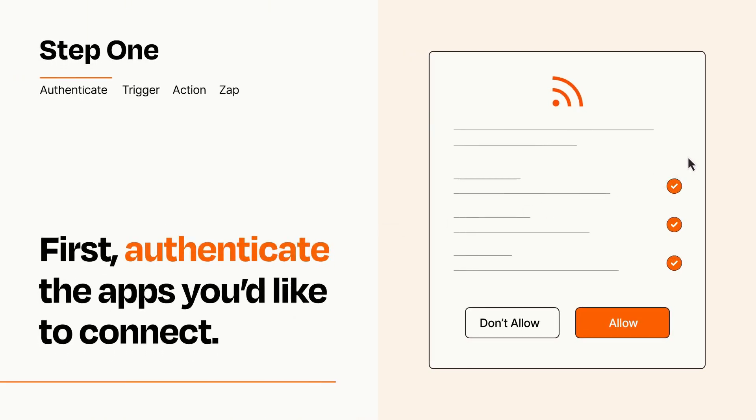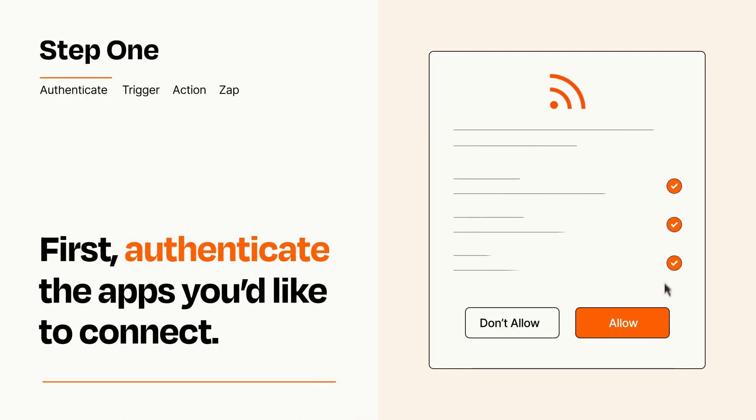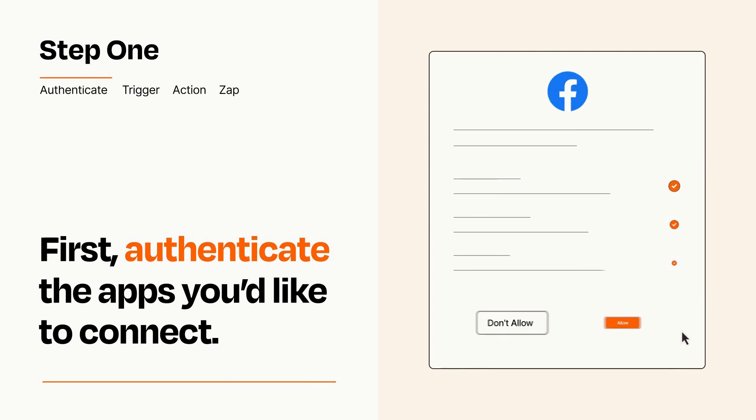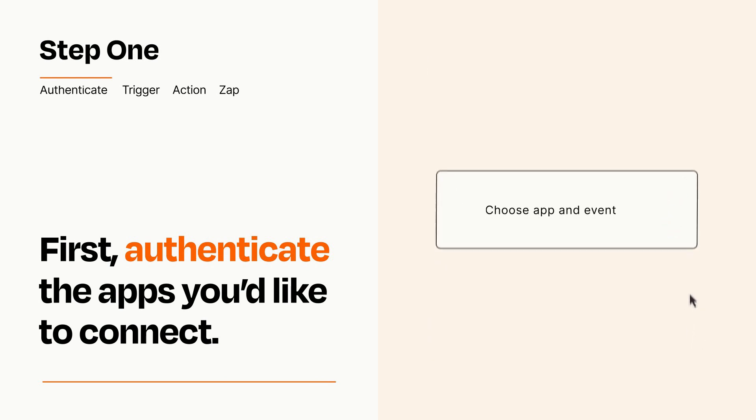To get started, you'll just need to authenticate your apps, which takes just a few seconds. Zapier meets industry standards for encryption when connecting with each of your apps.